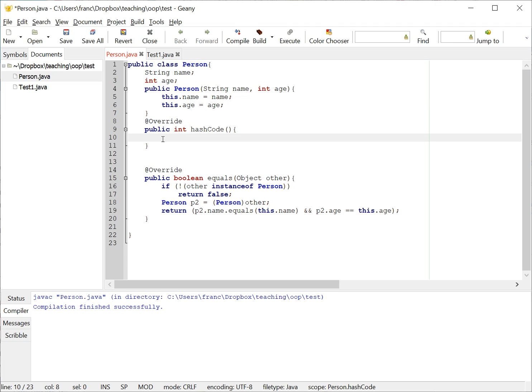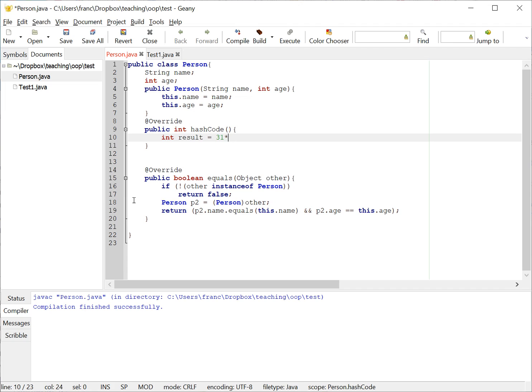So let's say the following: let's say we have a result here. It has to be an int, so we get int result equals 31 times the length of the name, for example, this.name.length.